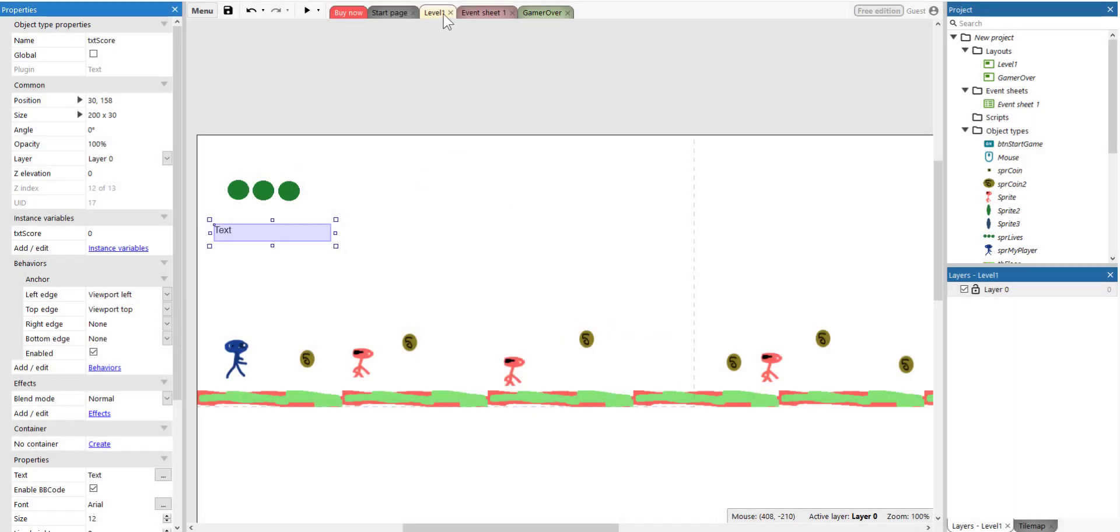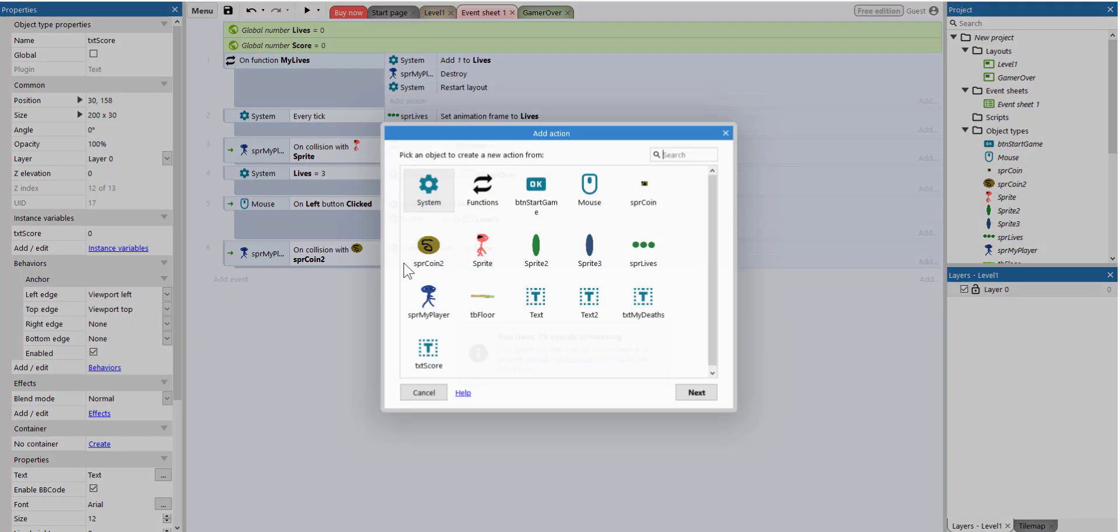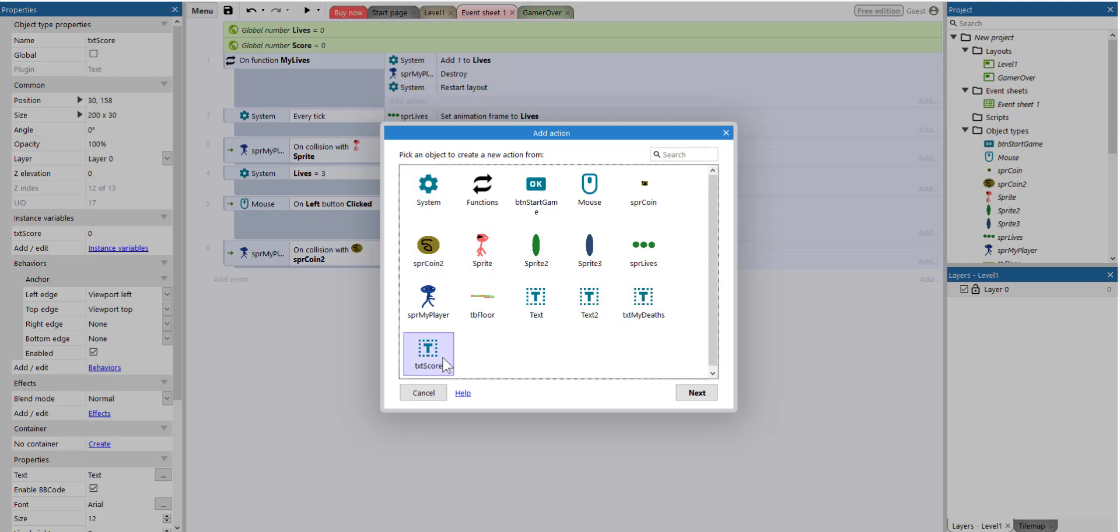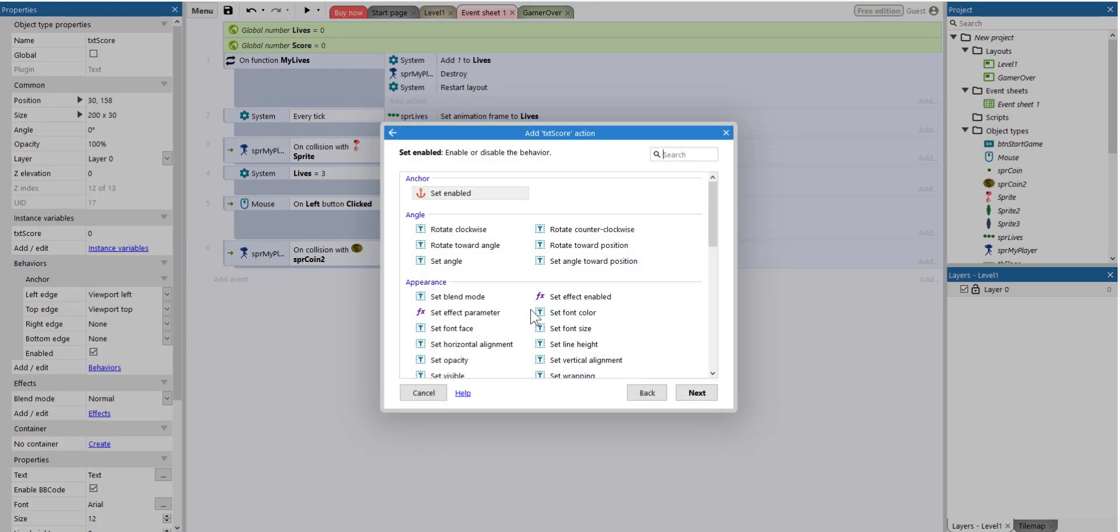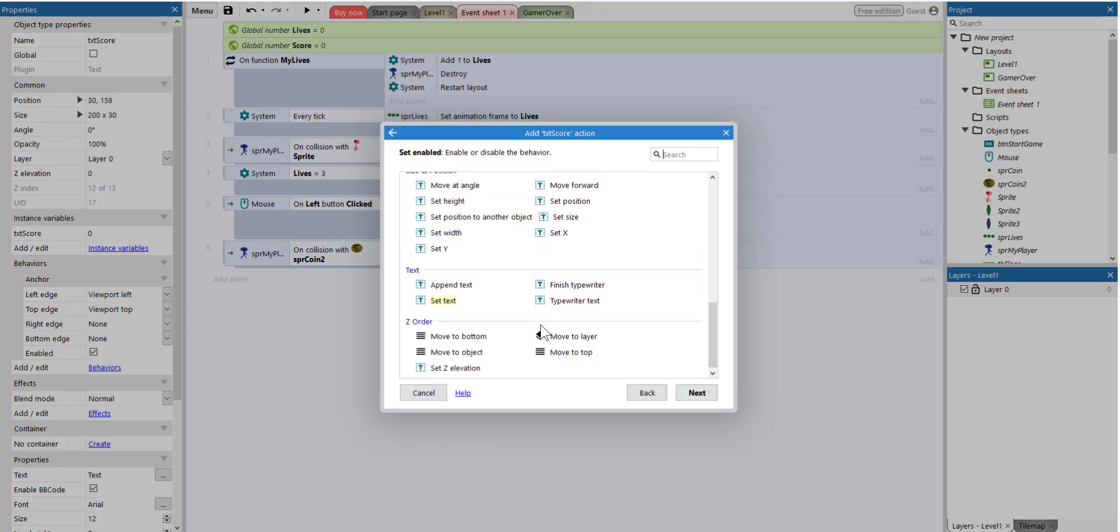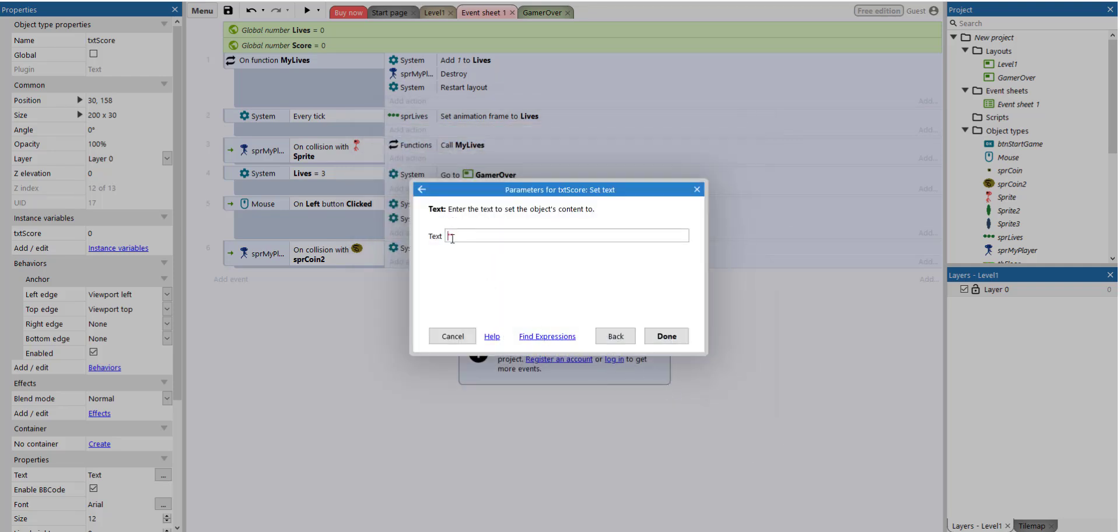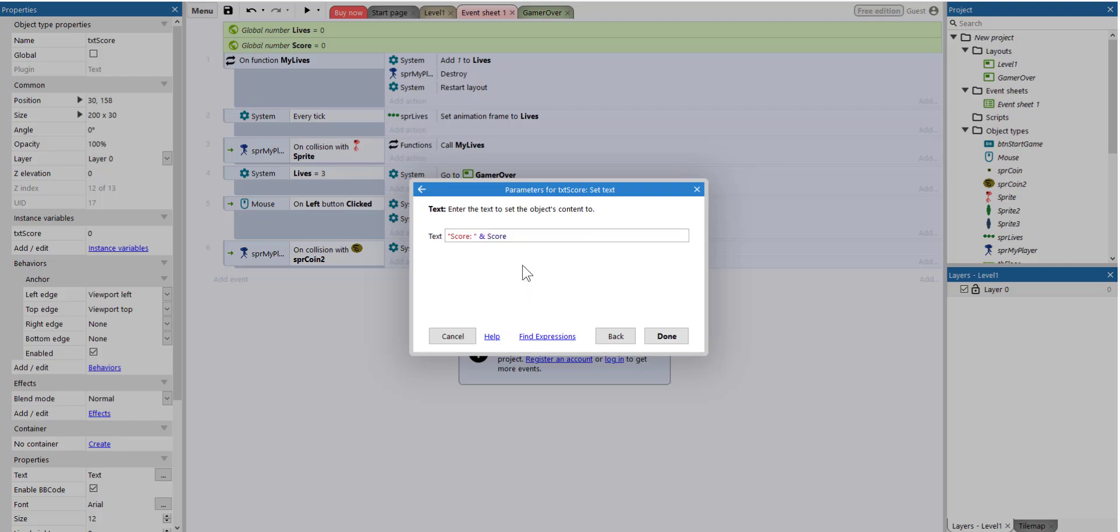So now we're going to go to the event sheet and we're going to add here another action. The action will be on the TXT score. Click next. And then we're going to set text. And we're just going to type here score colon space. So you can add any message you like here. Then we're going to say and score. So the variable score. So we have the score label followed by the score variable, which will be changing.